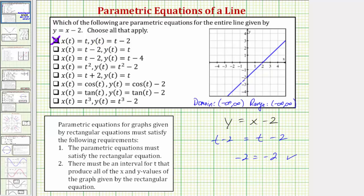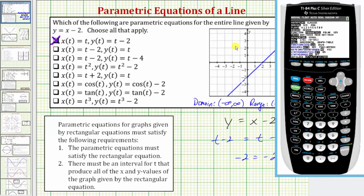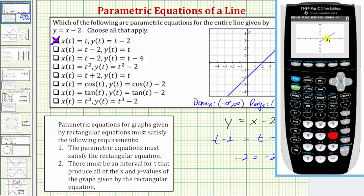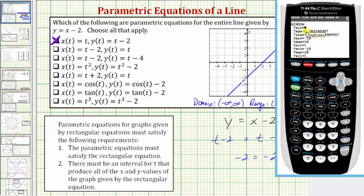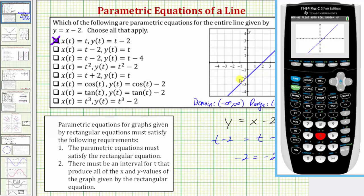Let's check this graphically using the calculator. In parametric mode with the equations entered, pressing zoom 6 for the standard window won't show the entire line because the interval for t only goes from 0 to 2π. Let's change it to go from negative 20 to positive 20, even though the interval for t would really need to be negative infinity to positive infinity. Pressing zoom 5 for z-square, the lines look exactly the same.